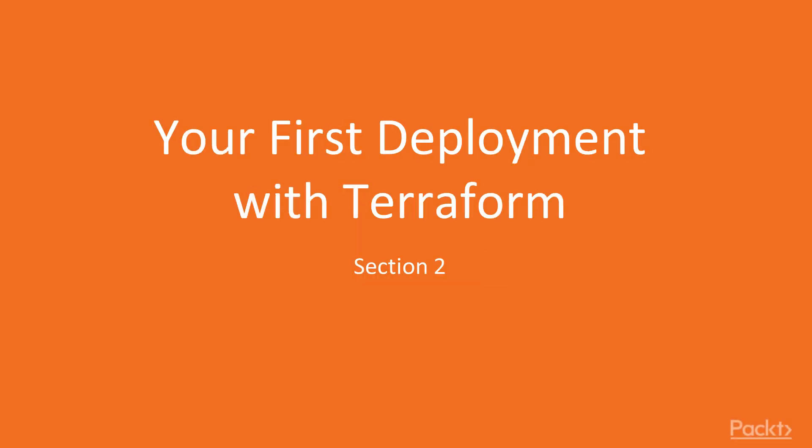Hi, and welcome back to Hands-On Infrastructure Automation with Terraform on AWS by Packt Publishing.